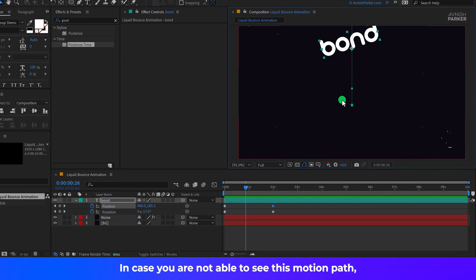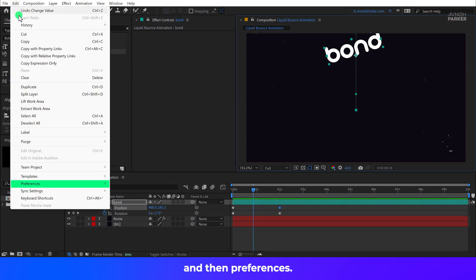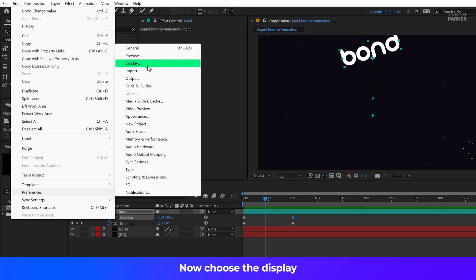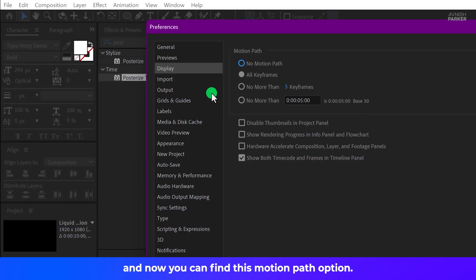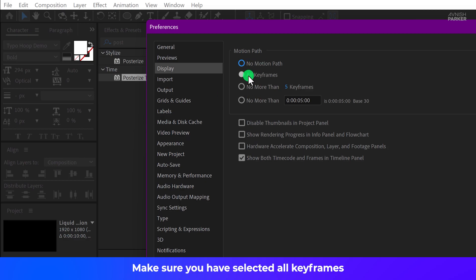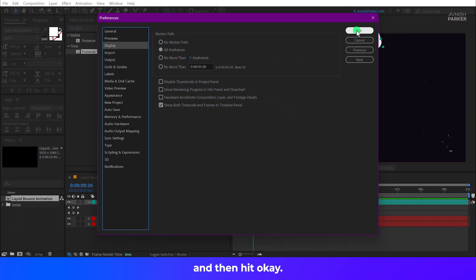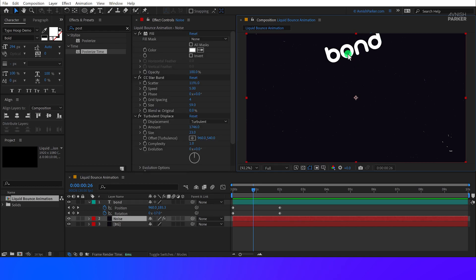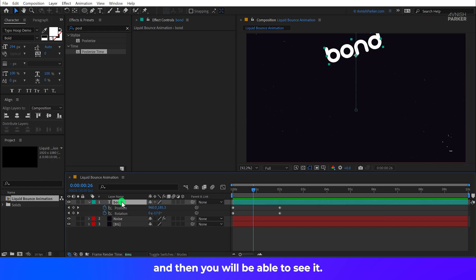In case you are not able to see this motion path, you can go to the Edit and then Preferences. Now choose the Display and now you can find this Motion Path option. Make sure you have selected all Keyframes and then hit OK. If you still not able to see the motion path, make sure you have selected the text layer and then you will be able to see it.